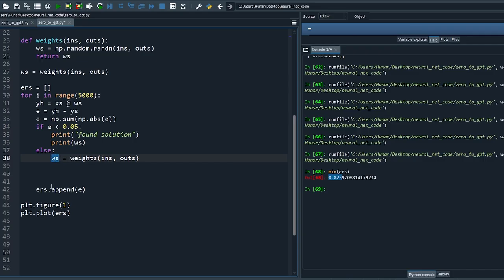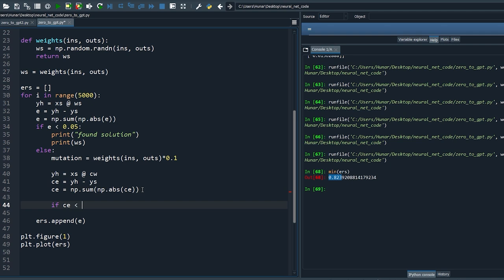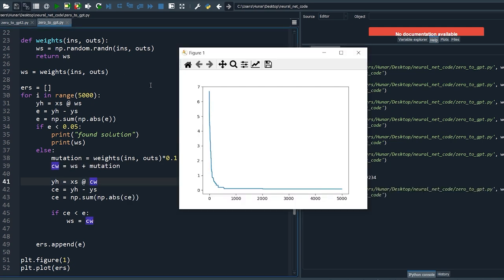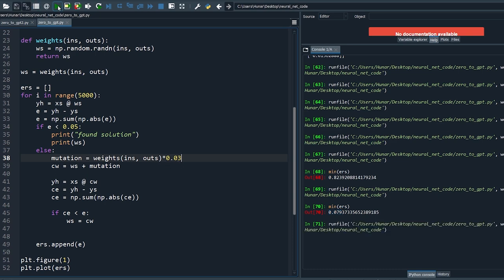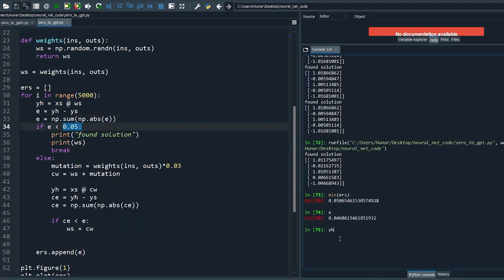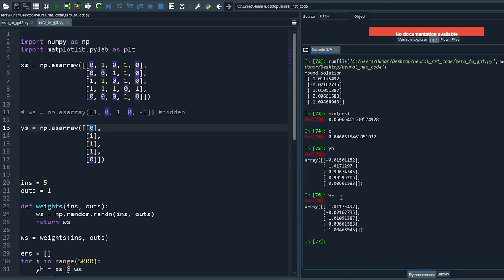Let's implement this. Define mutation as a small random set of weights. Copy the original weights and rename them as cw for child weights, rename e to ce for child error. Compare child error with original error and select the better weights for the next iteration. Let's run — the error is reducing but stuck just above the threshold. Let's reduce the mutation amount. Now it found the solution — the last error is below 0.05 and yh is close to the true solution ys.